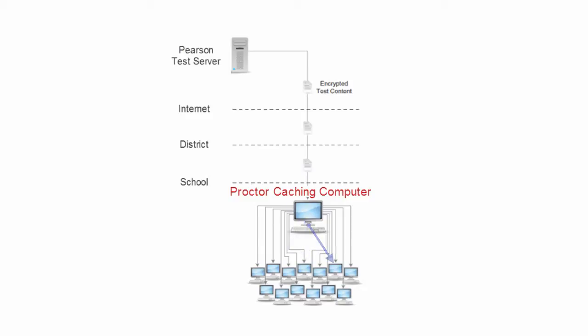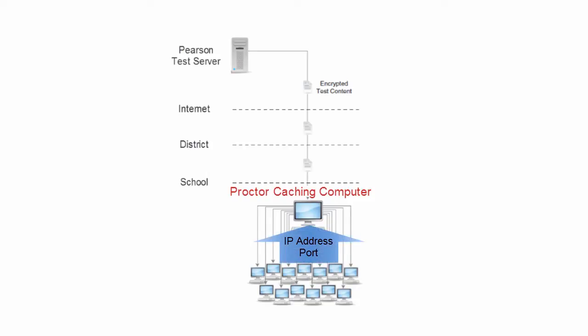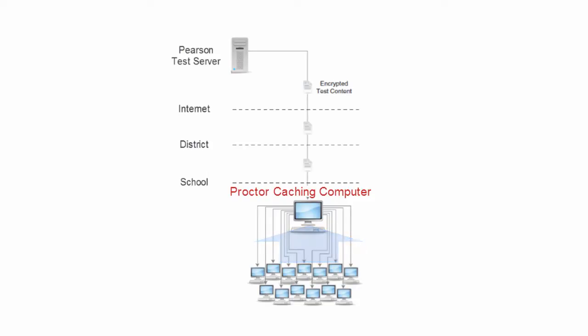When you create a TestNav configuration, you are pointing the TestNav testing computers to the IP address and port of the Proctor Caching computer that's in your network.